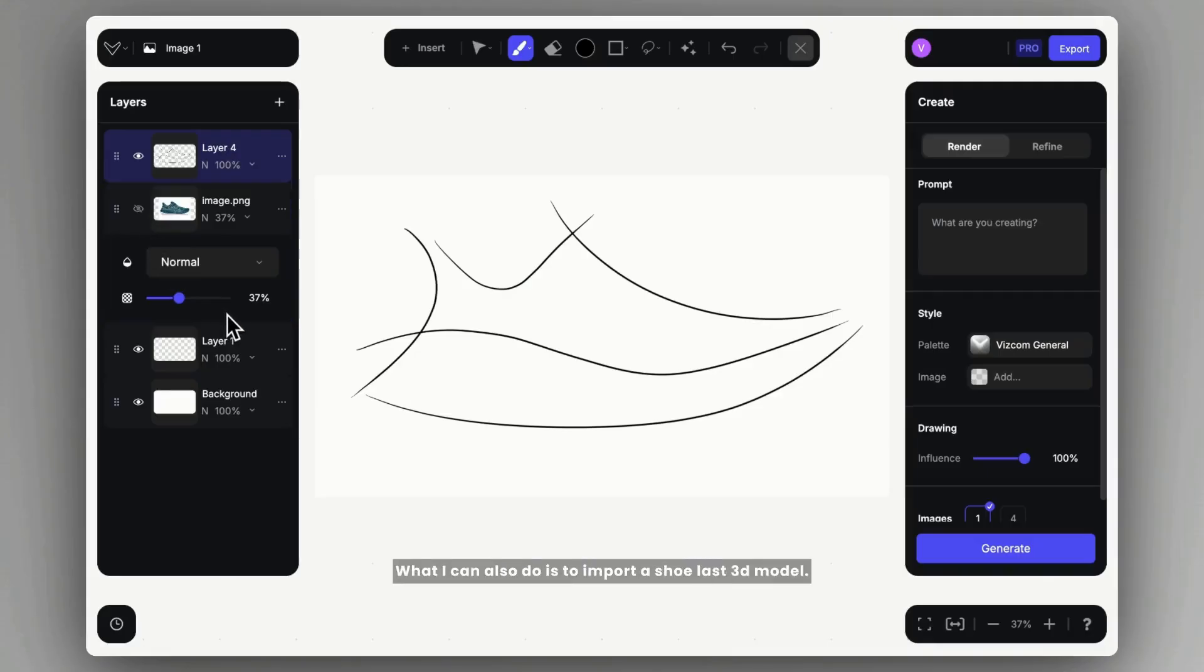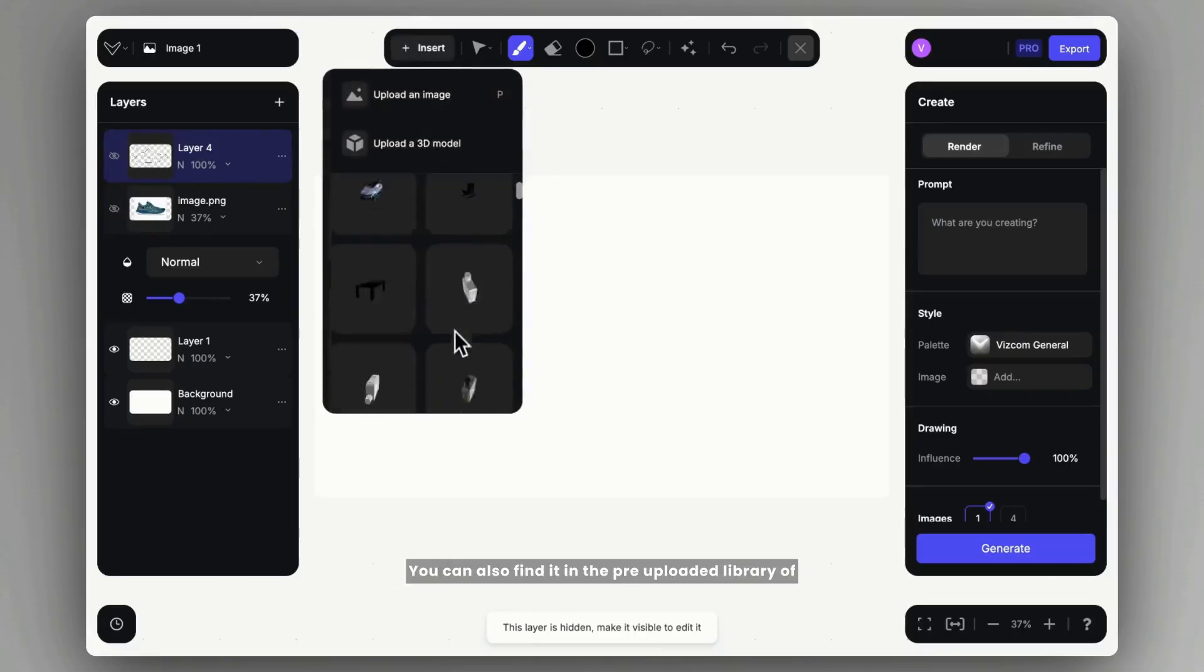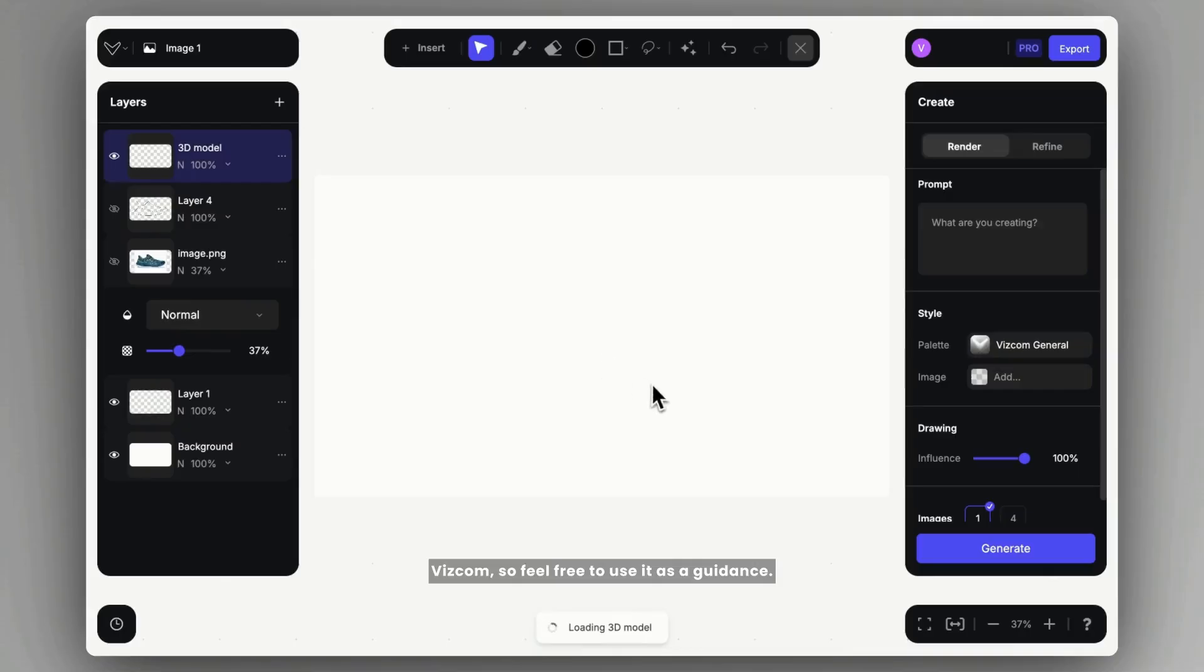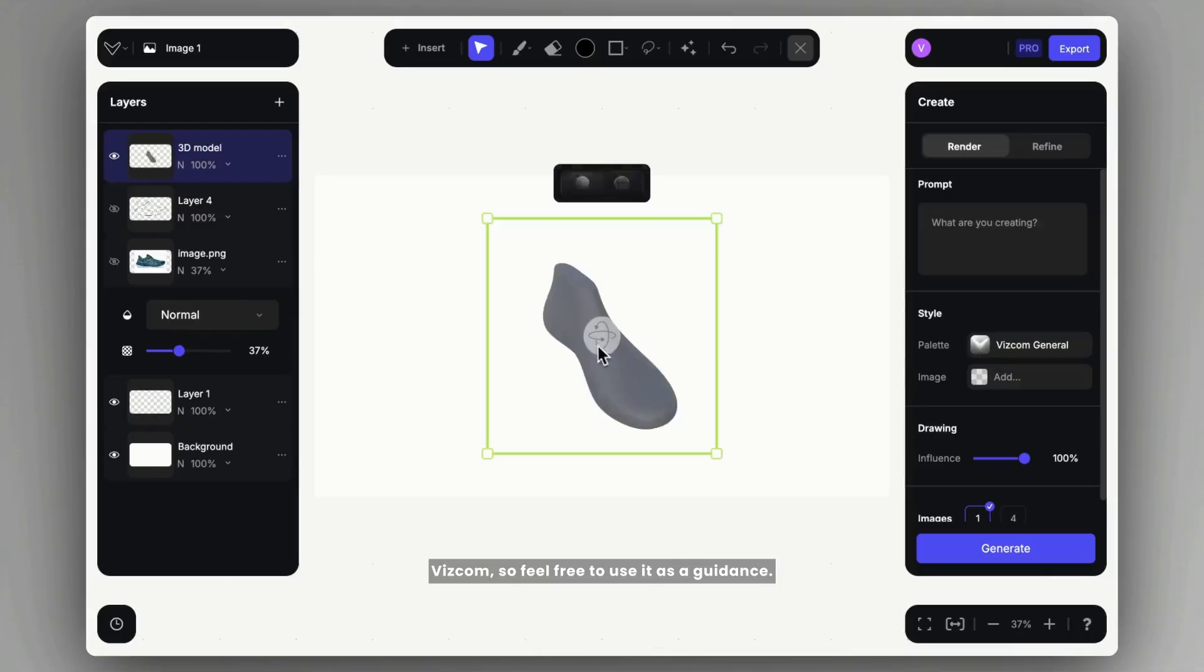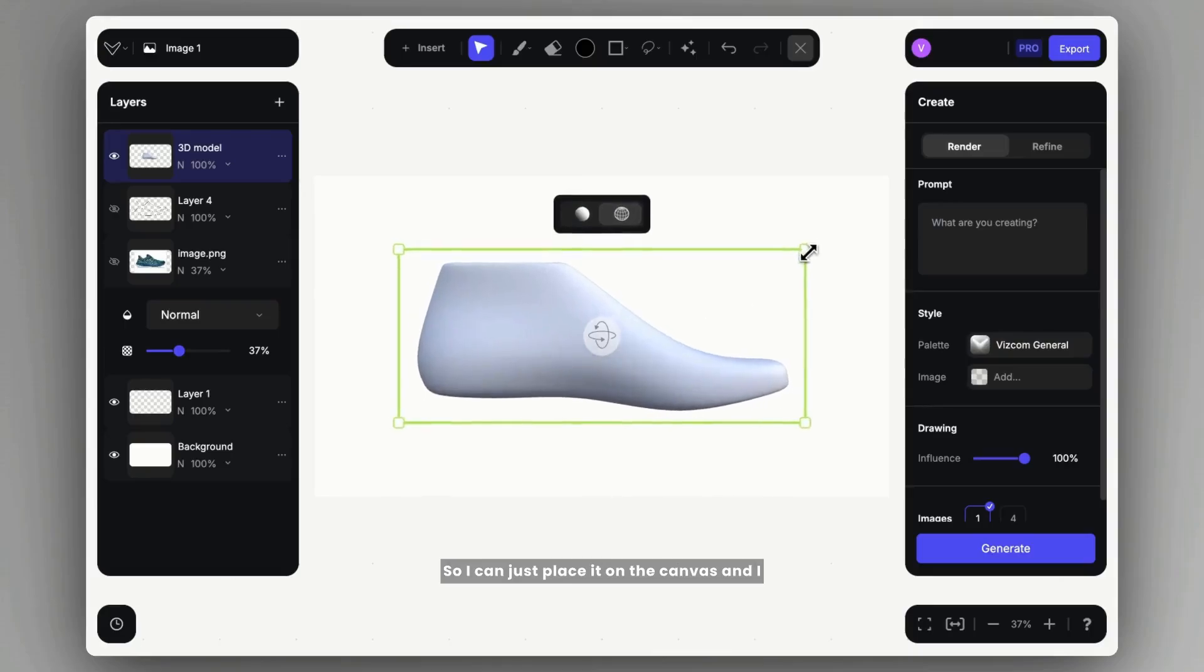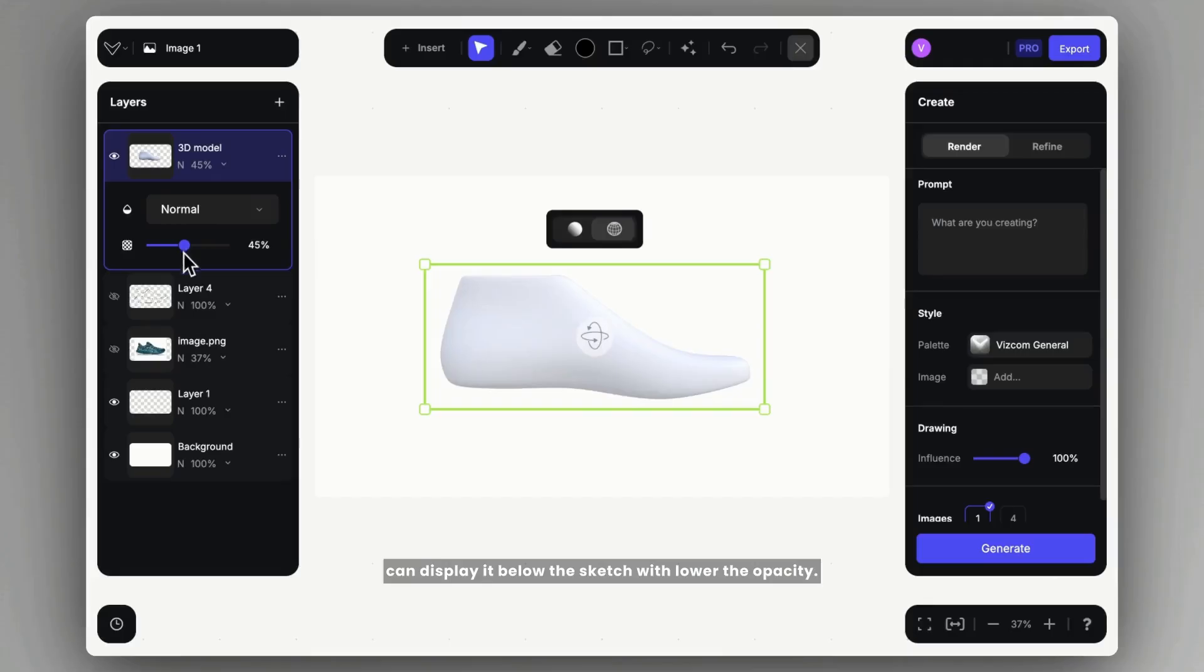What I can also do is import a shoe last 3D model. You can also find it in the pre-uploaded library of Viscom, so feel free to use it as a guidance. So I can just place it on the canvas and I can display it below the sketch with lower opacity.